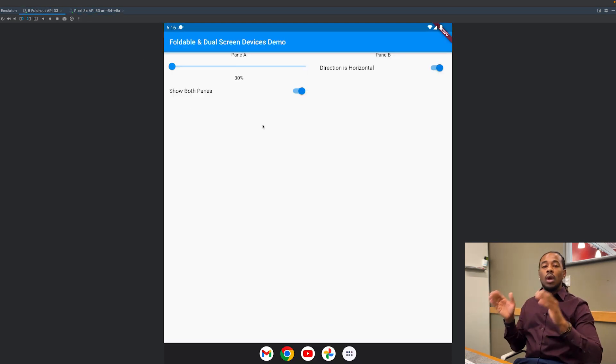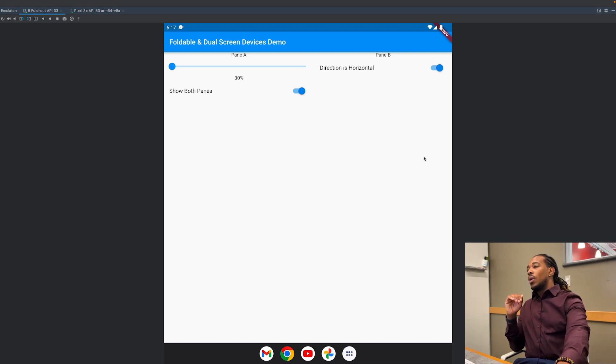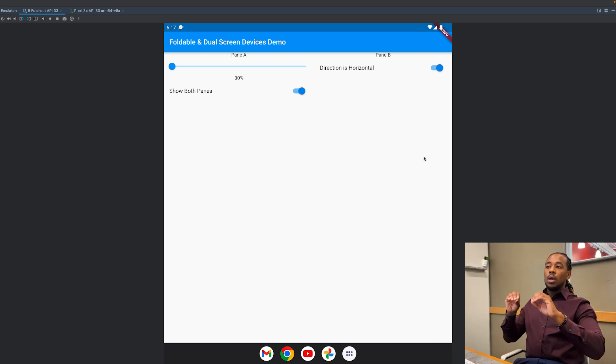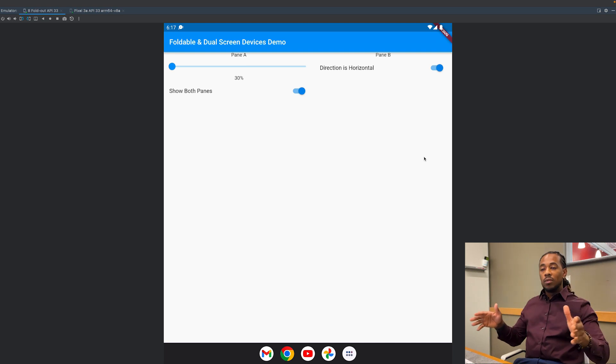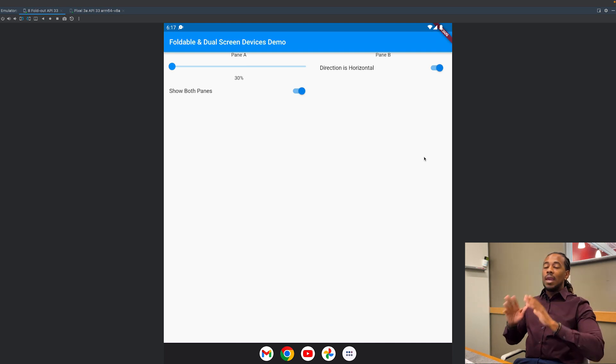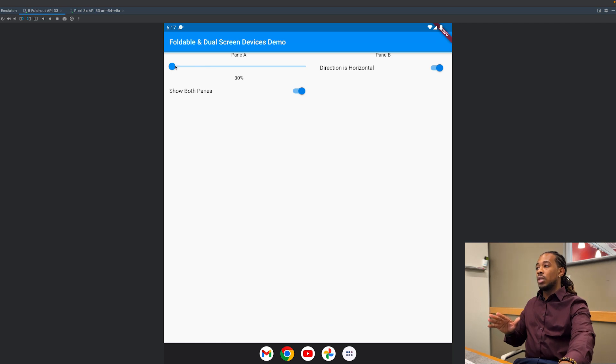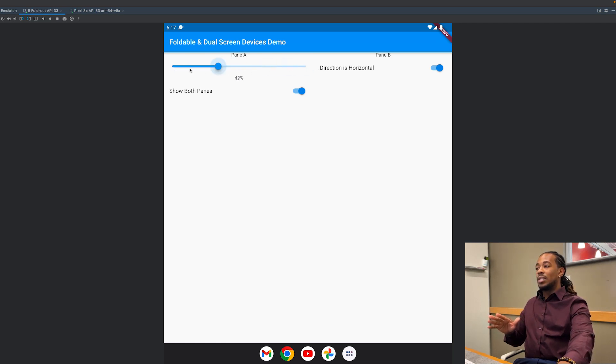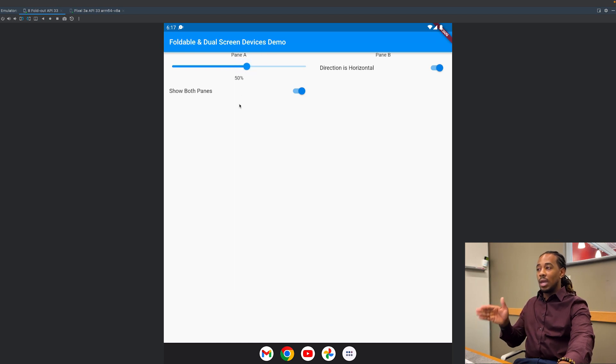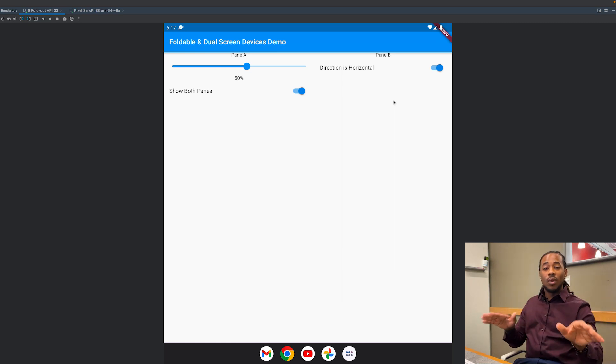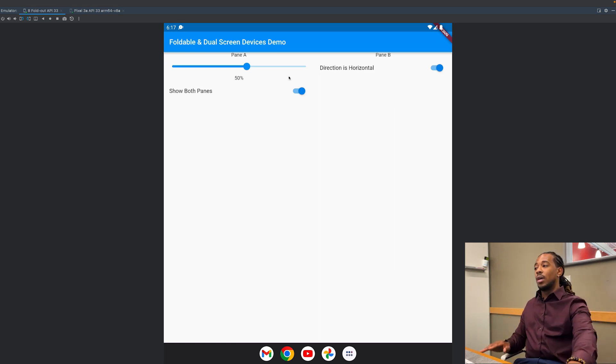Out of the box, whenever you're on a dual screen device or foldable device, you can't modify any of the properties of the screen. So as far as the pane proportion at 30 percent, if I modify this nothing happens. The pane proportion is at 50 percent right now, meaning that pane A has 50 percent, pane B has 50 percent. I can't change that when I'm on a dual screen device.